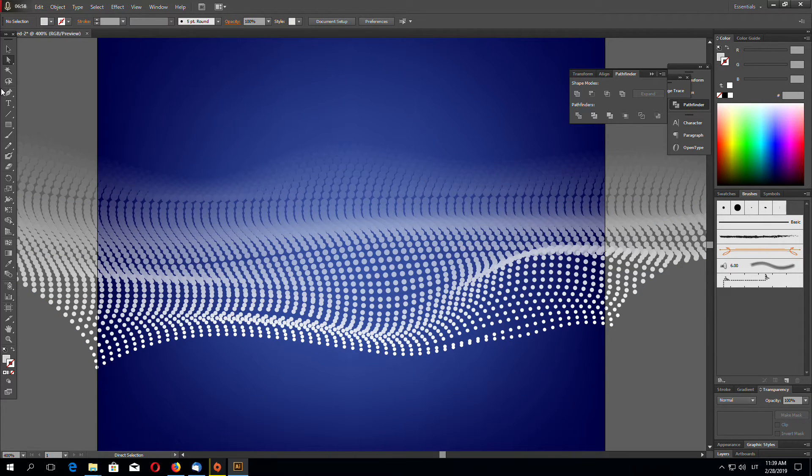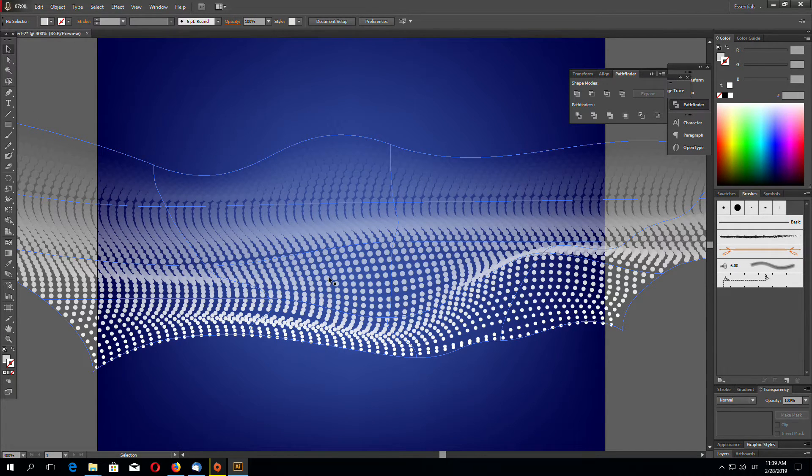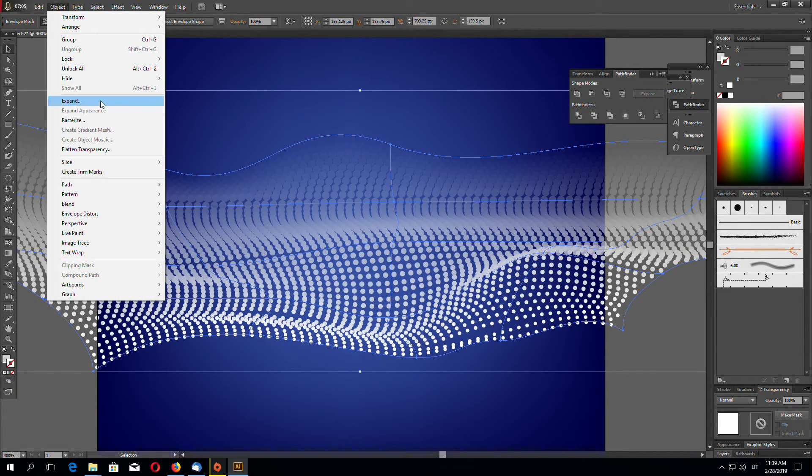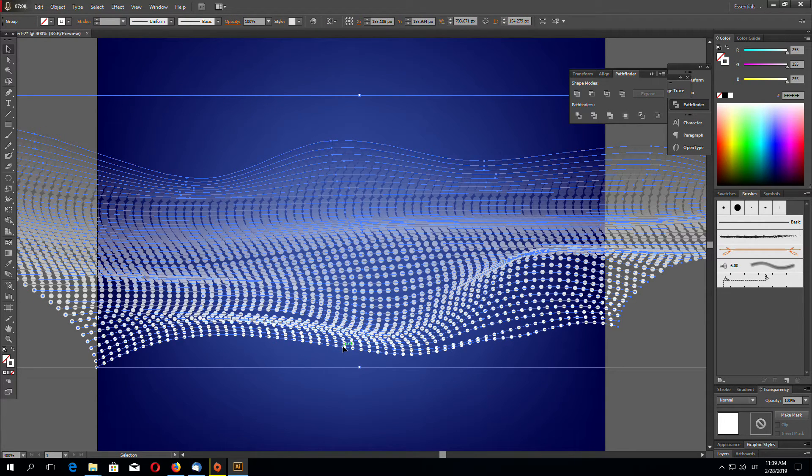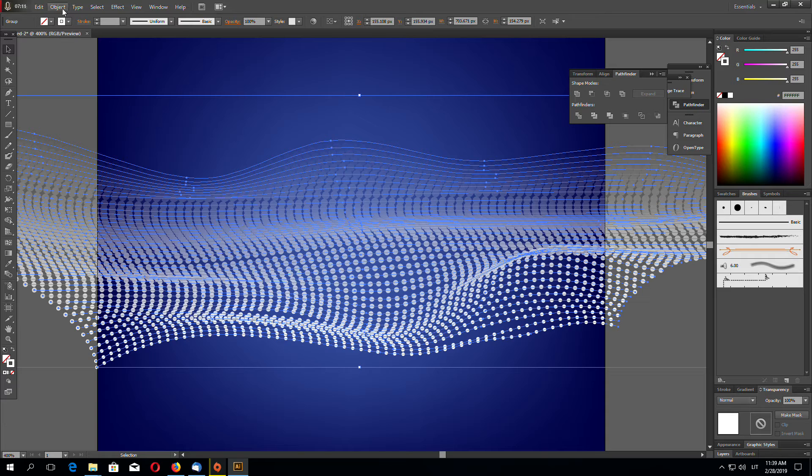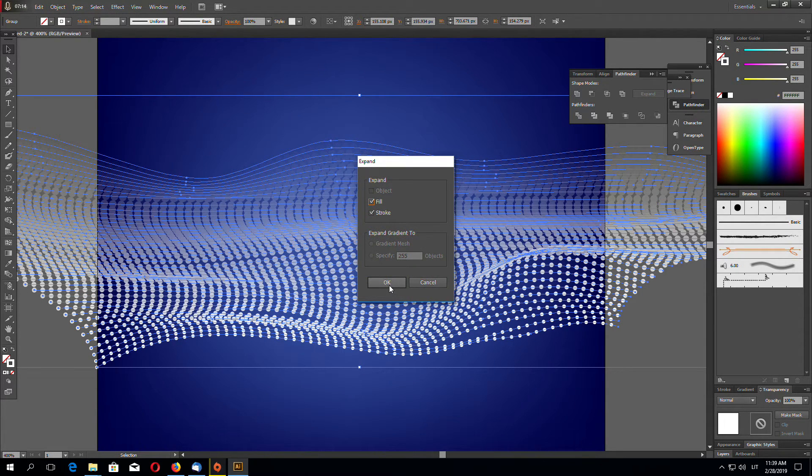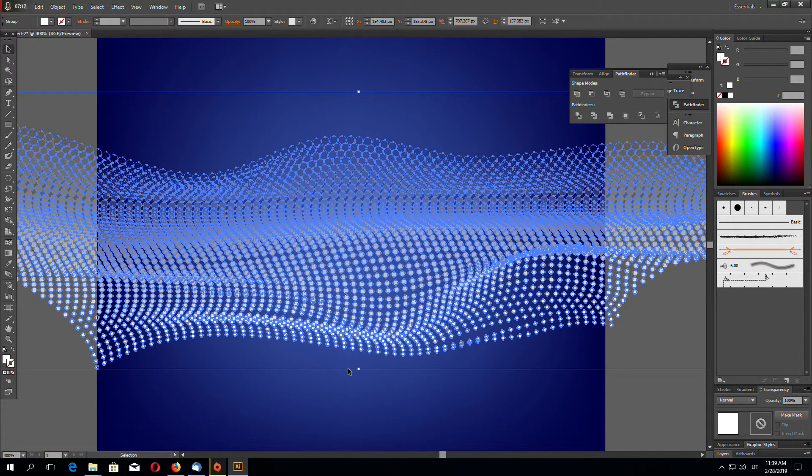You just have to play with these distort points until you get the result you want. So let's leave it something like this. And now go to Object and Expand. Now go to Object again and click Expand.